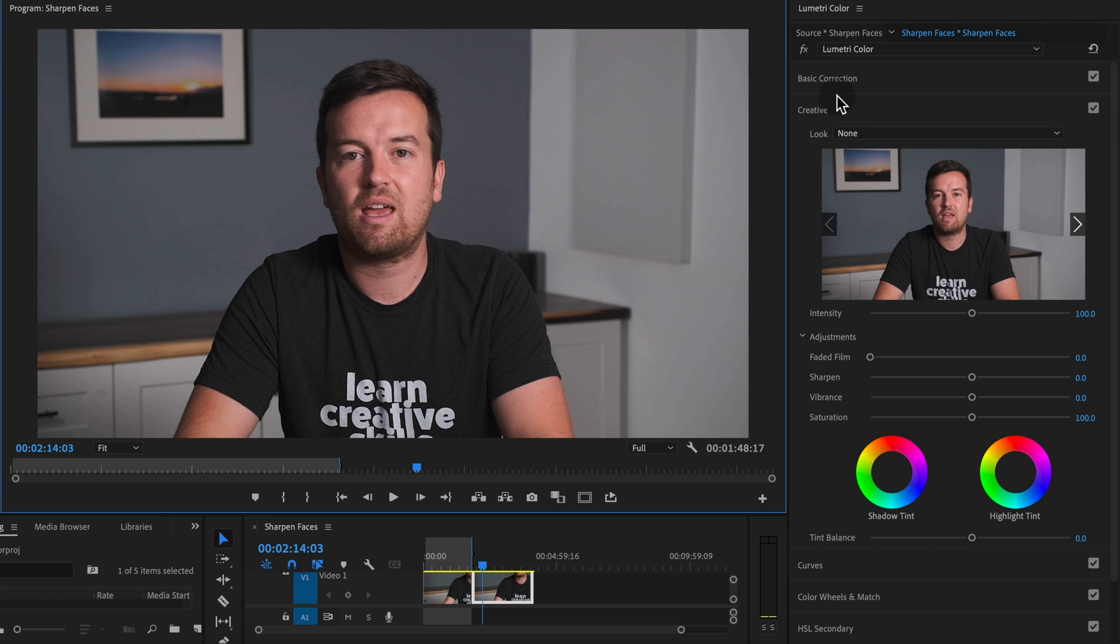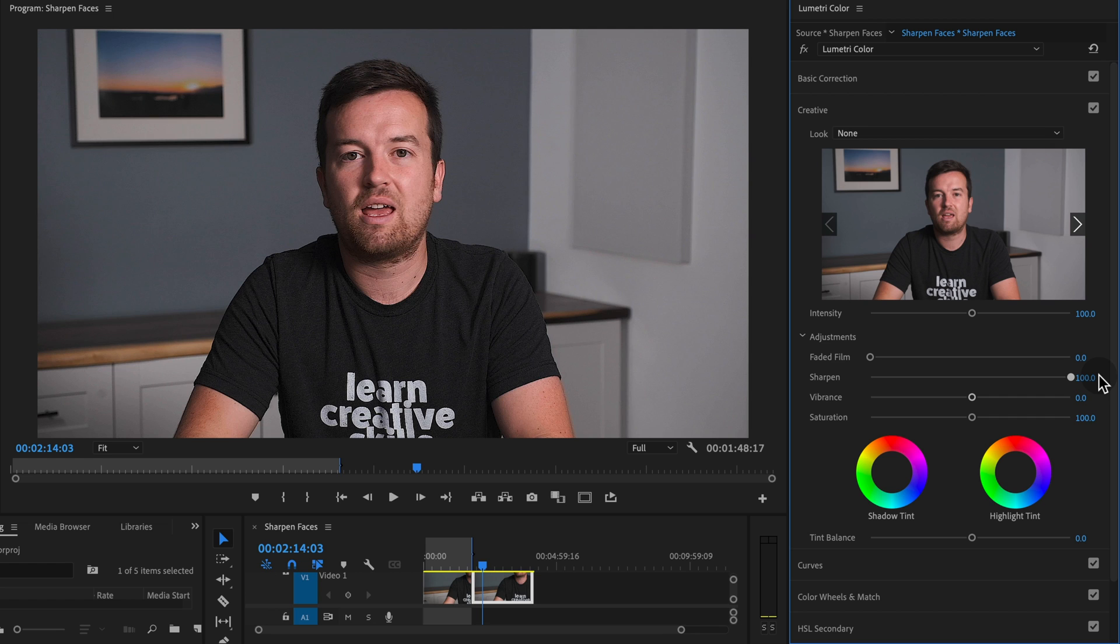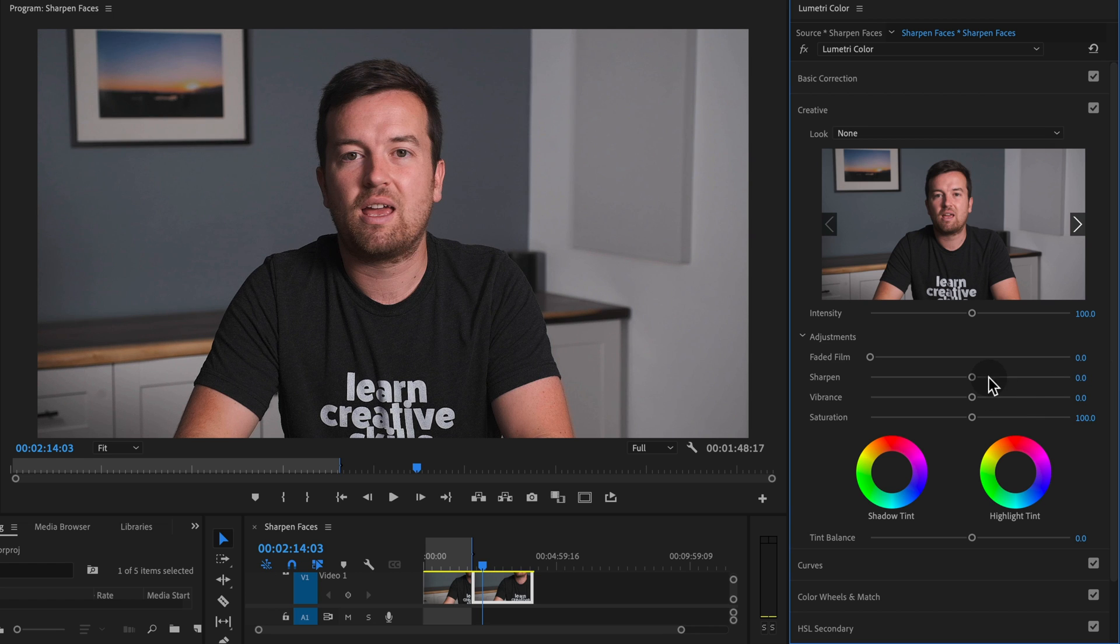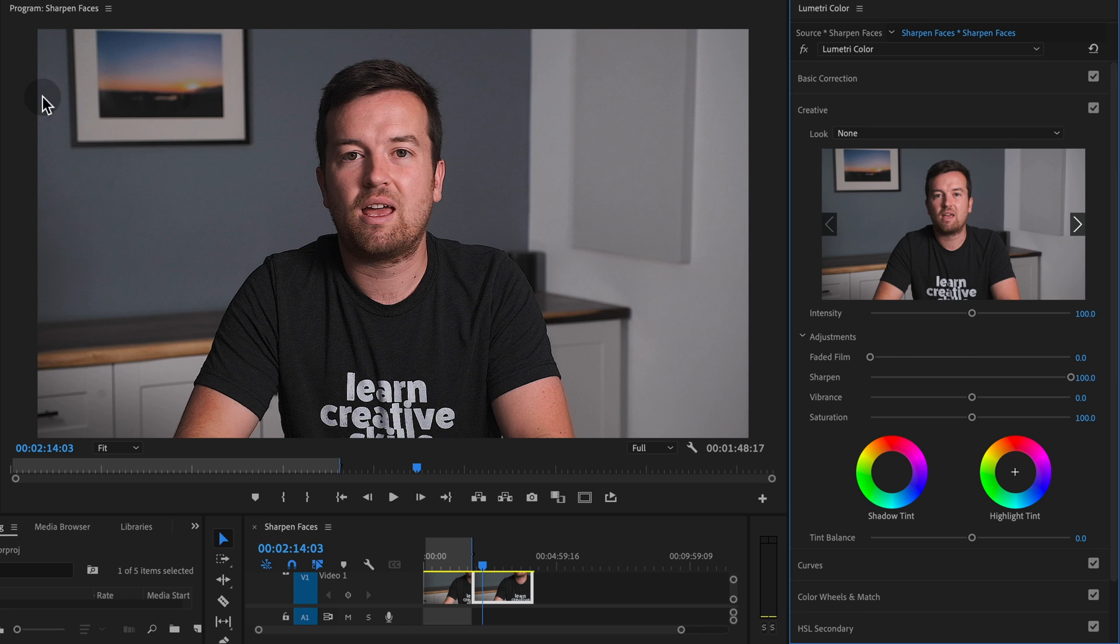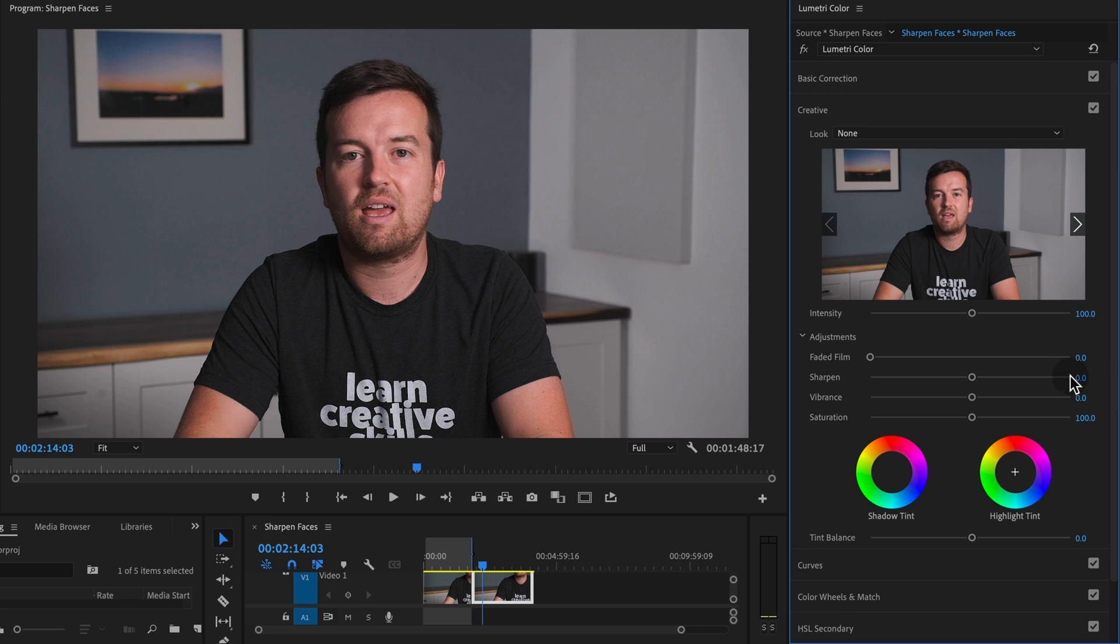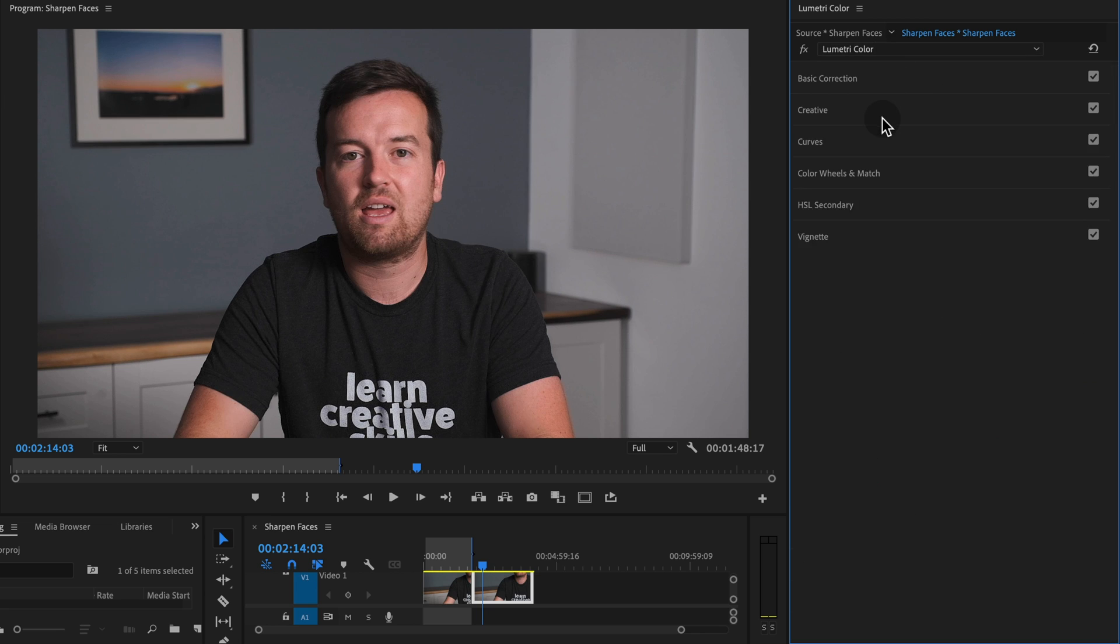We've seen before that in the creative tab, you can just sharpen up your footage like this with this sharpen slider, but that's going to sharpen everything. And if we do that, it's adding a little bit of noise to the background and we don't want that noise.